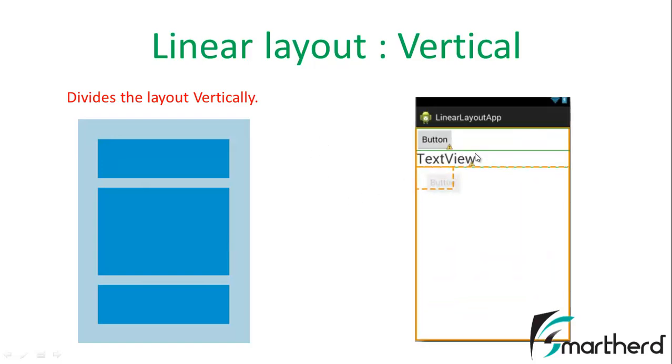This implies when you place your widget, then your widget will come one below the other, which means you can't place this TextView just after this button. All the widgets are aligned one below the other. The layout is divided into the vertical sections.